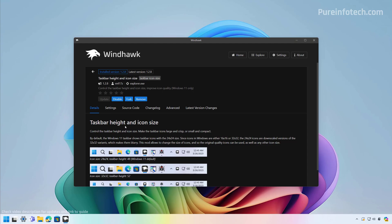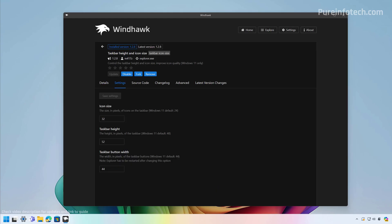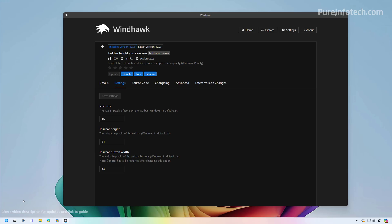Once the extension is installed, we're going to click on Settings. From here, we're going to set the icon size to 16 and the taskbar height to 34. Then we're going to click the Save Settings button. As you can see, now we have a taskbar with a smaller footprint. It is not perfect, but it is a way to change the size of the taskbar.